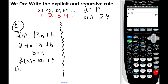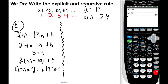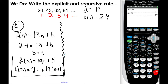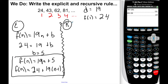If I plug in 1, I need to get 24. 19 times 1 is 19. What do I need to add to 19 to get 24? It is 5. So f of n equals 19n plus 5. The other way: f of n equals 24 plus 19 times n minus 1. These are equivalent — if I distribute and combine like terms, negative 19 plus 24 is 5. I prefer mx plus b, but you can use whichever is easiest.